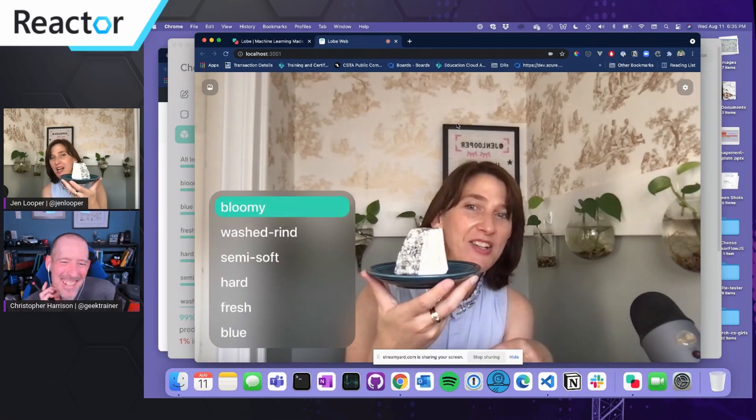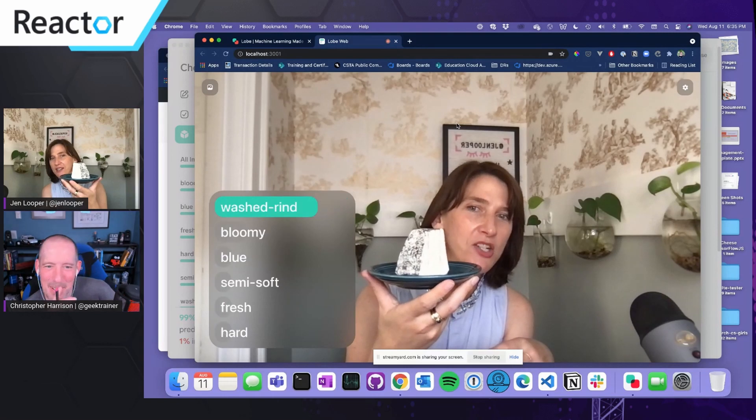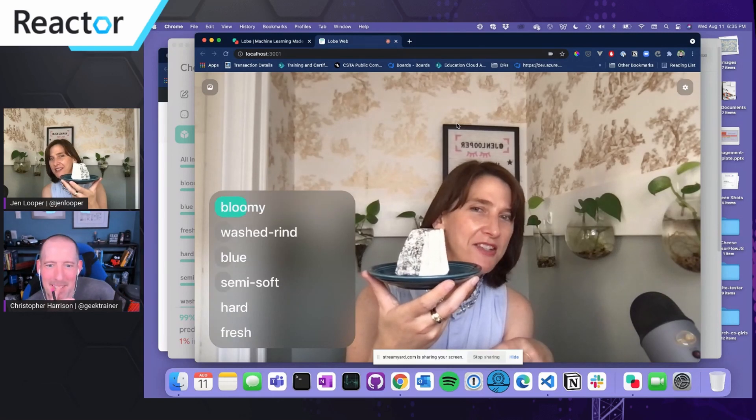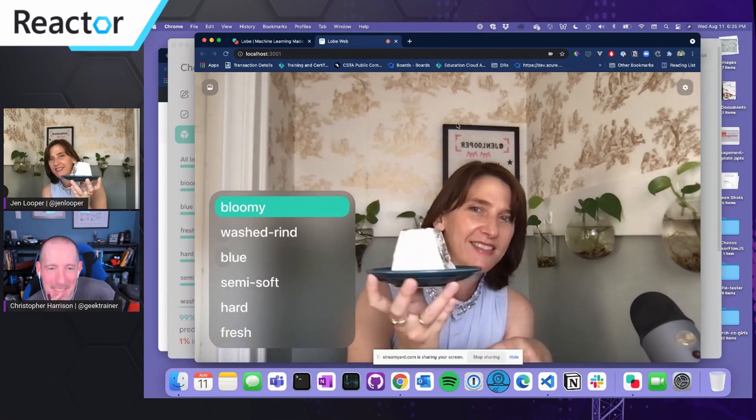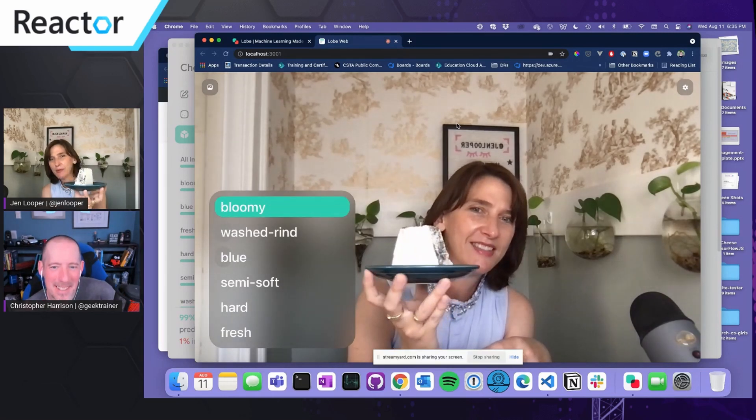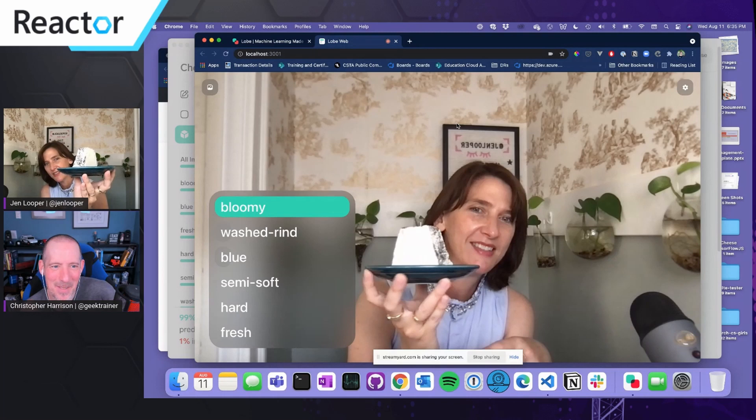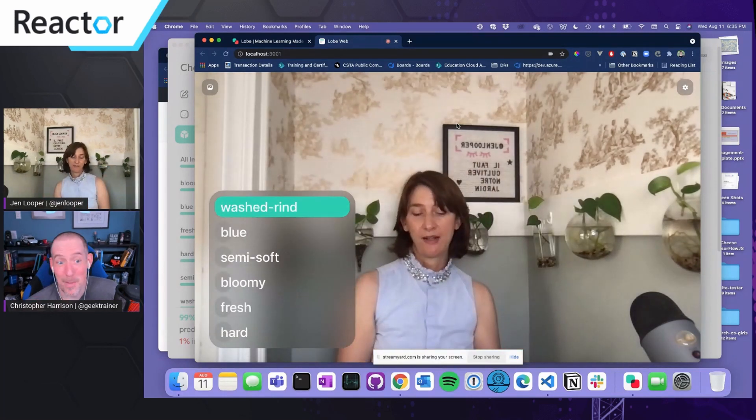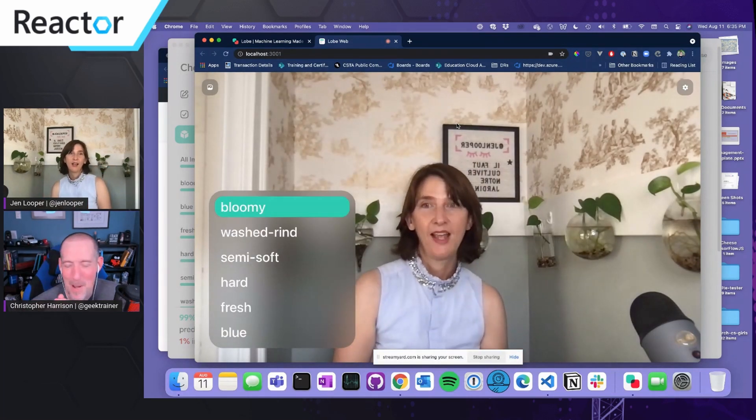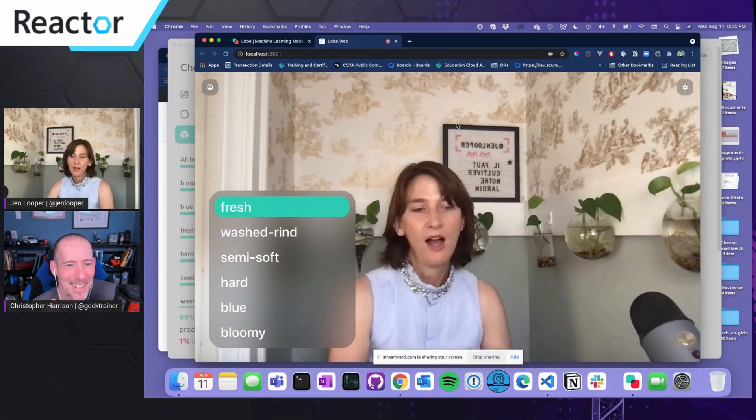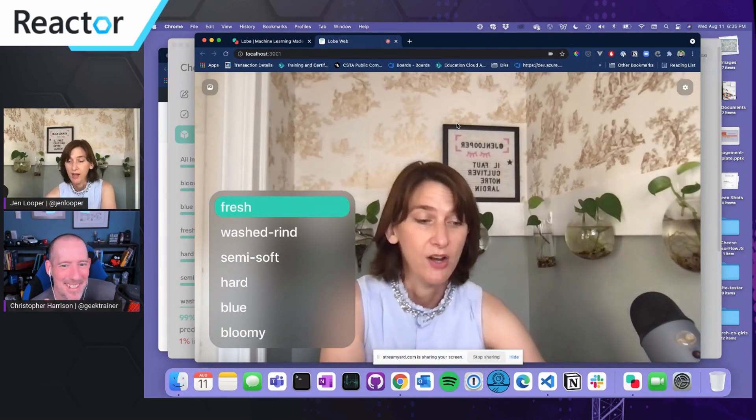But you can see how blooming and wash drying gets confused a little bit. It's blooming, you can tell it's good. That's very cool. So yeah, so that's good. By the way, I'm now hungry.